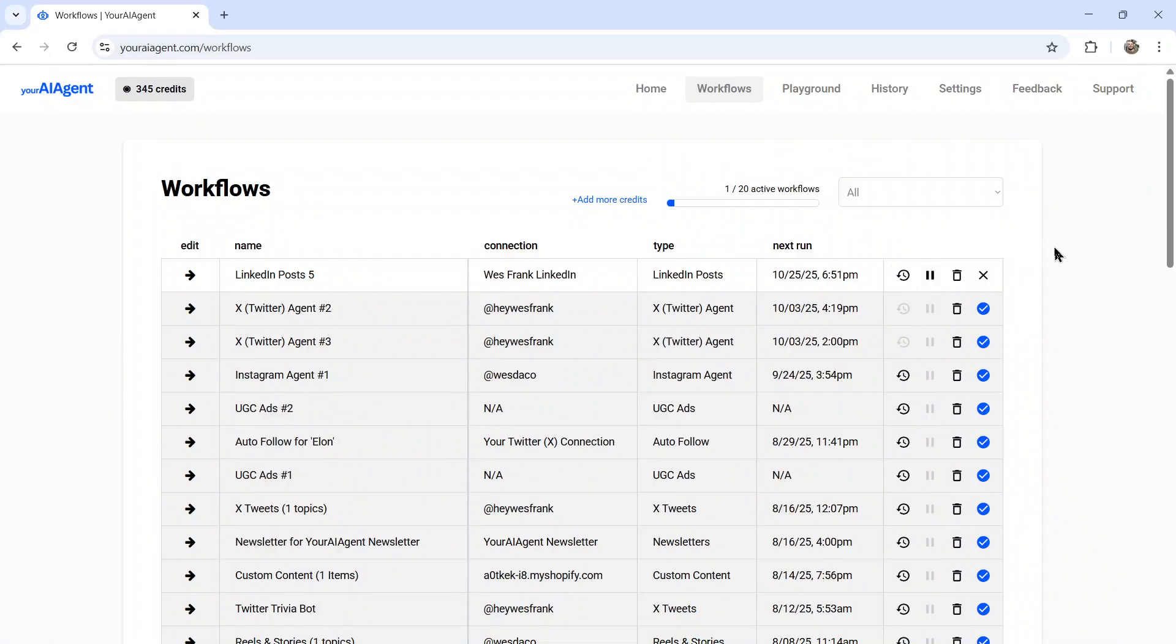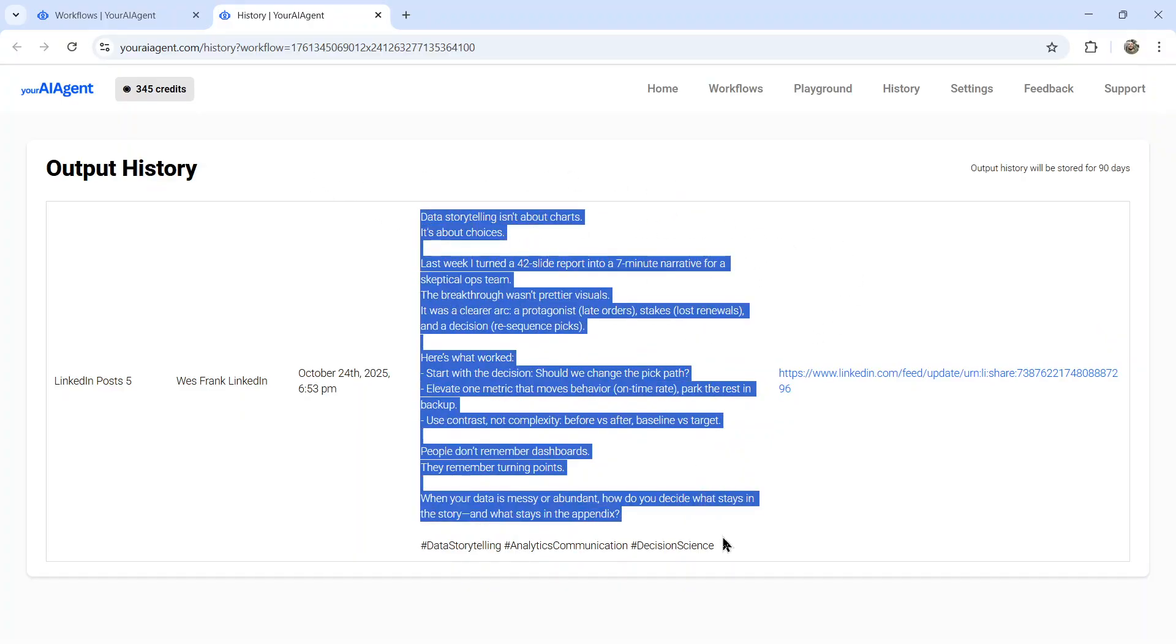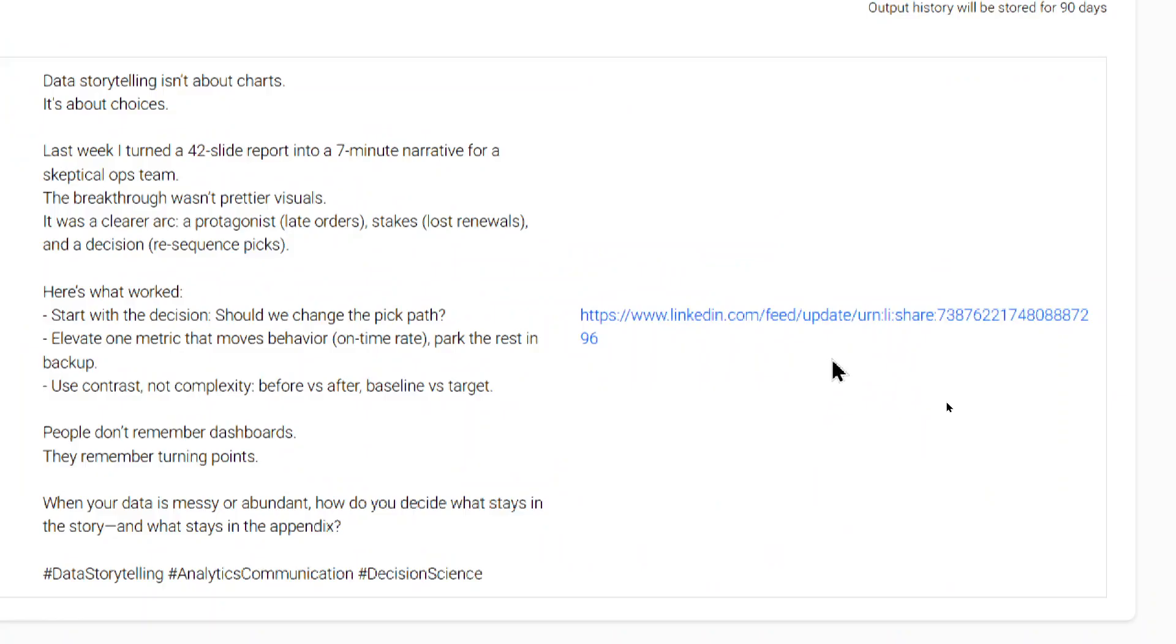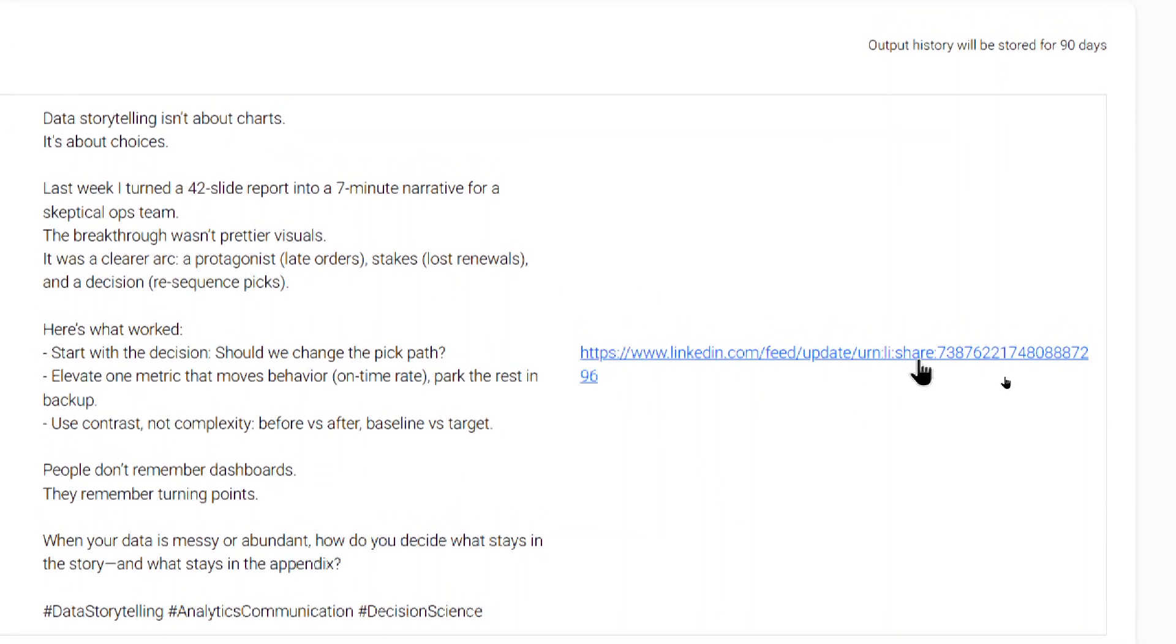It's been a couple minutes and our first post is created, we see the output history icon is now lit up. So I can click on this, it takes me to the output history page, I see the last post that was created. And if I actually want to see it on LinkedIn, I can click this link.